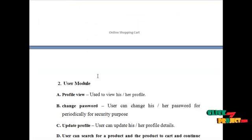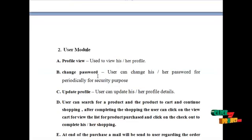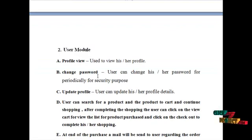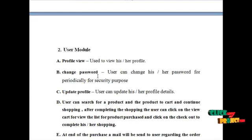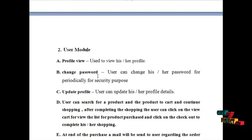The next module would be the user module. The user can login into our system and can access the service as follows. User can view their own profile details, update their profile details, and change password routinely for security reasons.